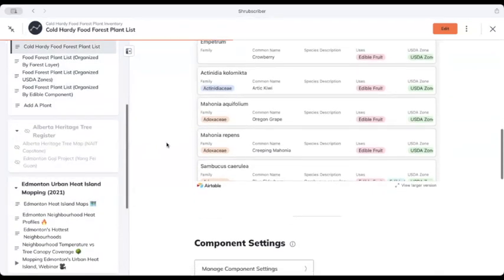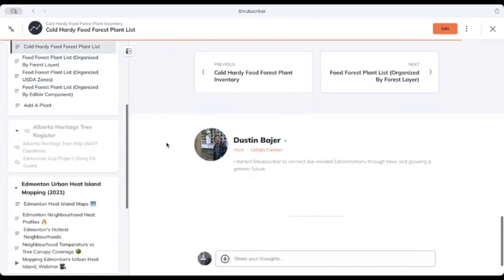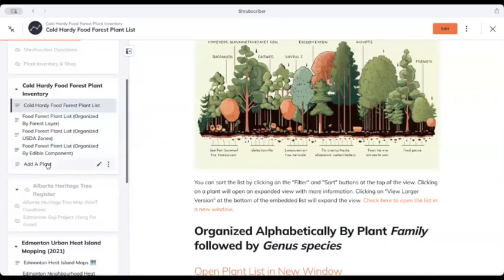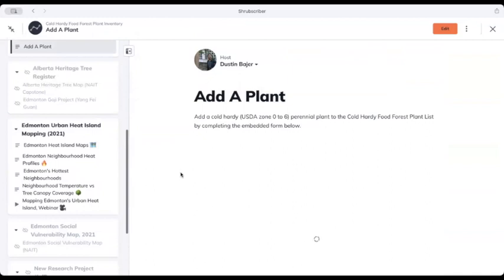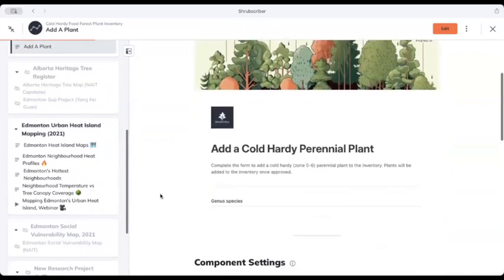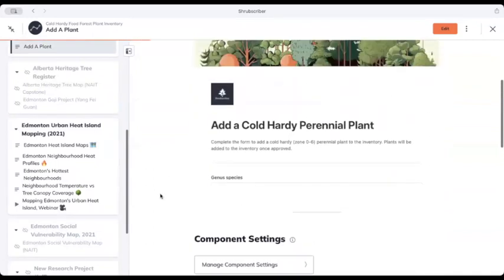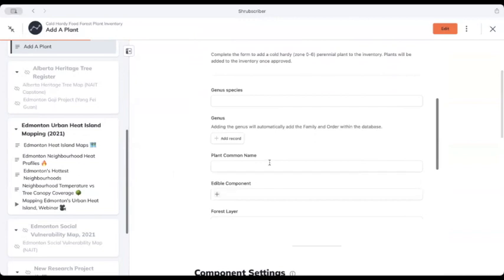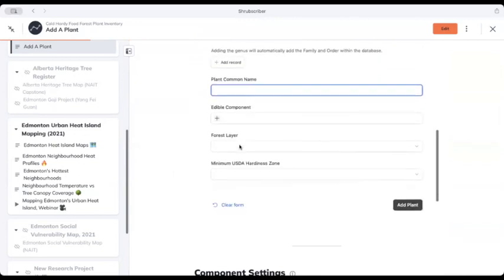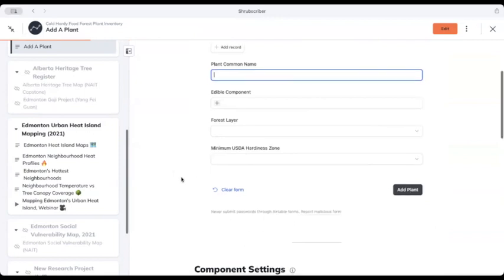But essentially, this is free. You can get access to this as a free membership of Shrubscriber. You can even, once you're in here, add a plant to the list. So if you see something that you know that's not in the list, you can click on this and go right in and add all of these details, add the plant, and it'll be vetted and then added to the inventory.